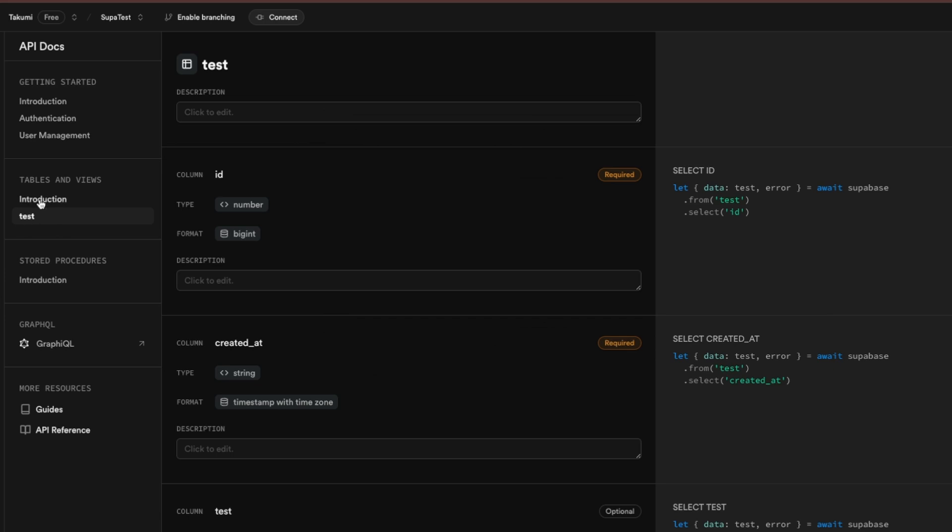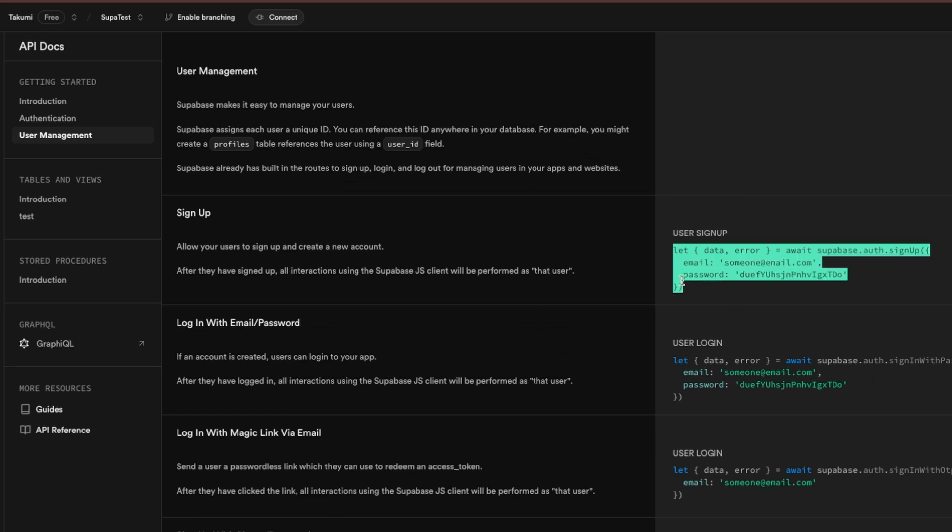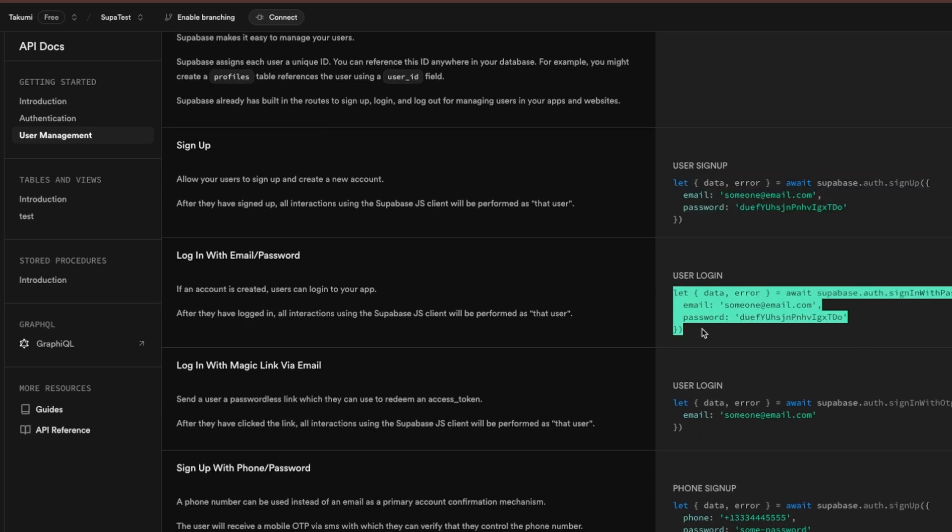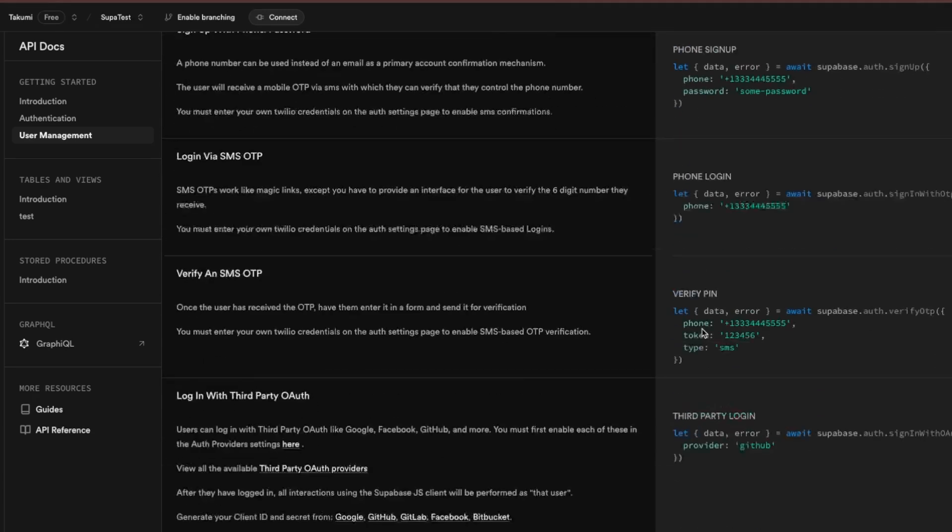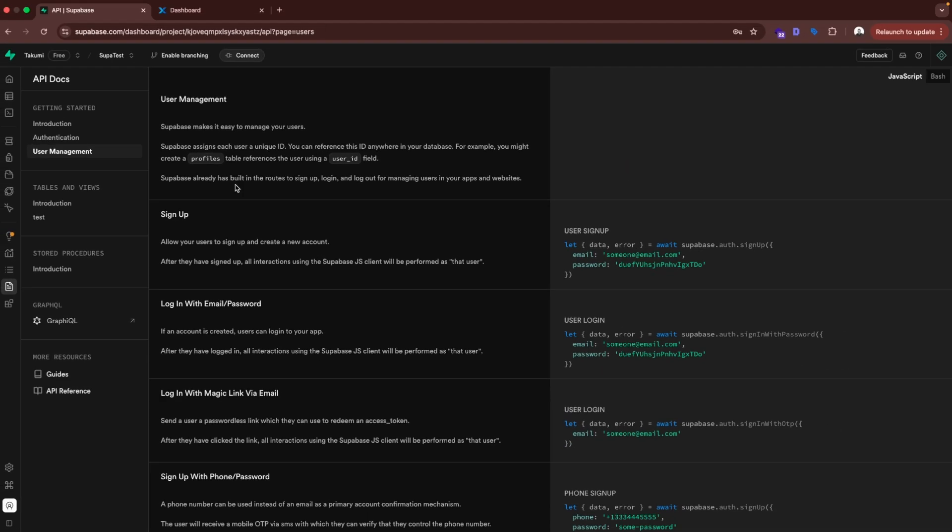So here you are going to have your tables. And here if you go to user management, you can see the code that you can use for user authentication. So this is how you sign up users. This is how your users log in. And we have then various different options to use with Supabase authentication. And now let's go to Xano to compare some things.